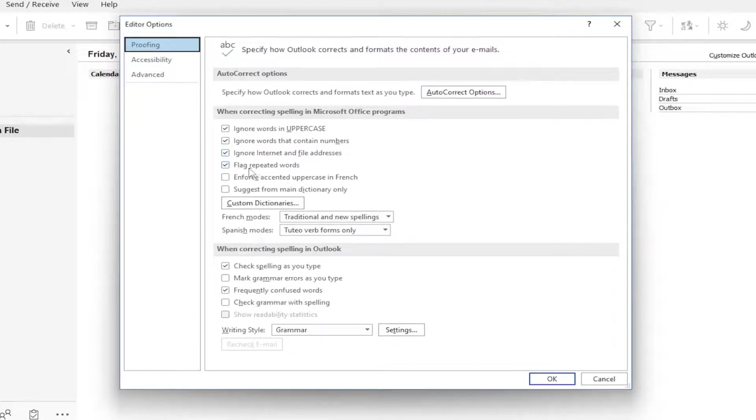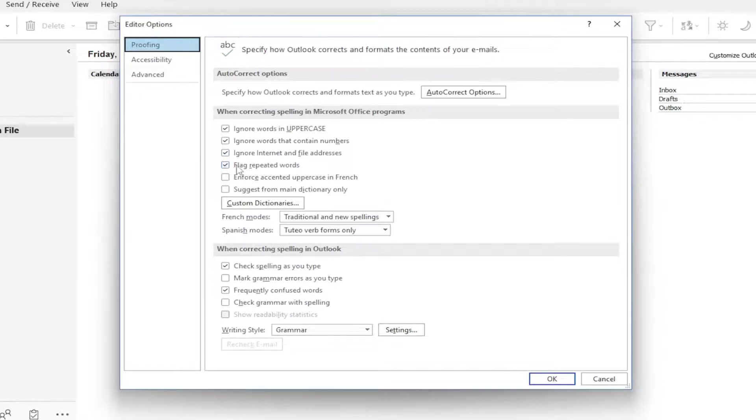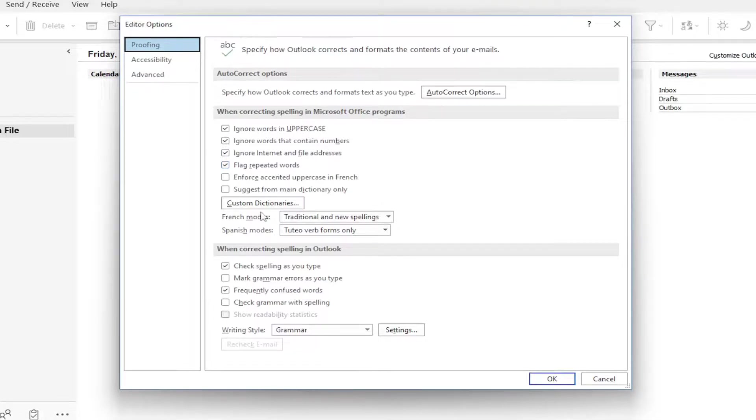And if there are repeated words, they are set to be detected. So the first three are set to ignore and then only flag repeated words.